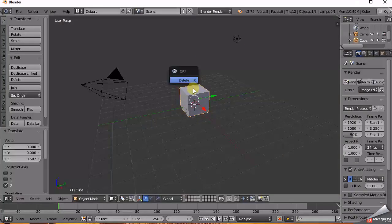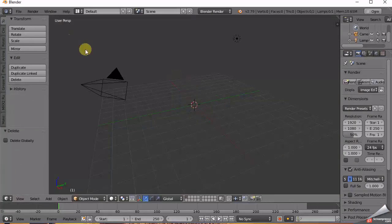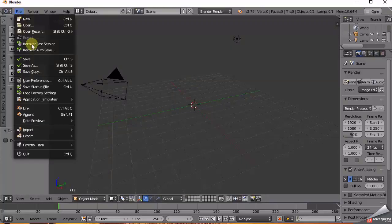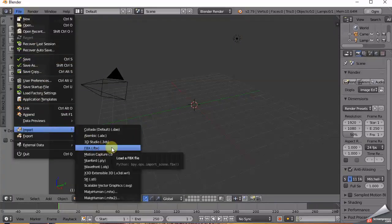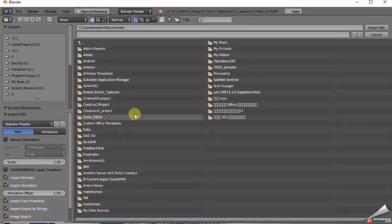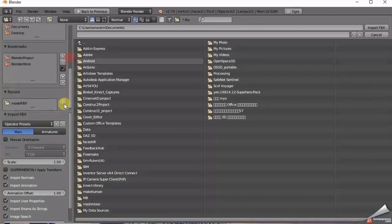Hi, this is Niaz. Today we are going to talk about how to prepare your 3D models to be used for your kids coloring app and how to add this model to the project in Unity 3D. Let's get started.